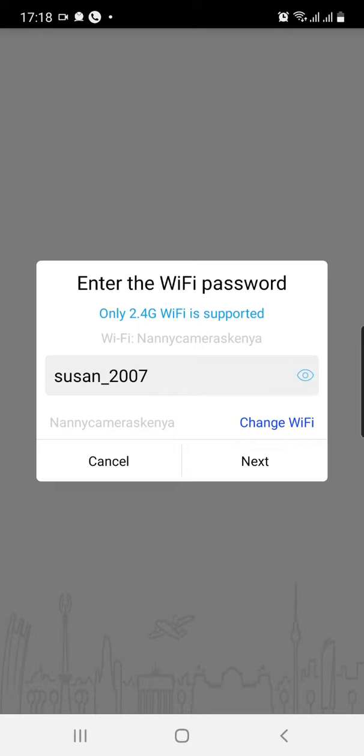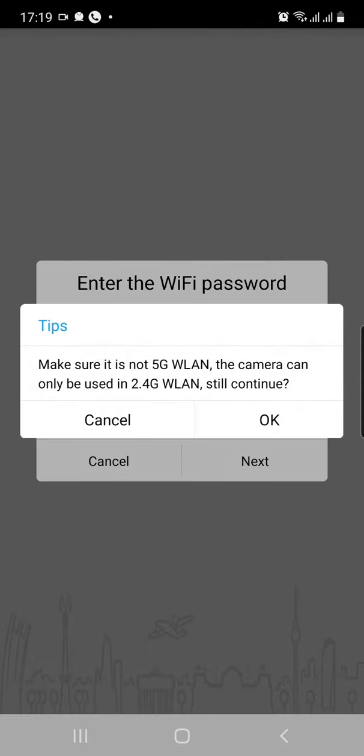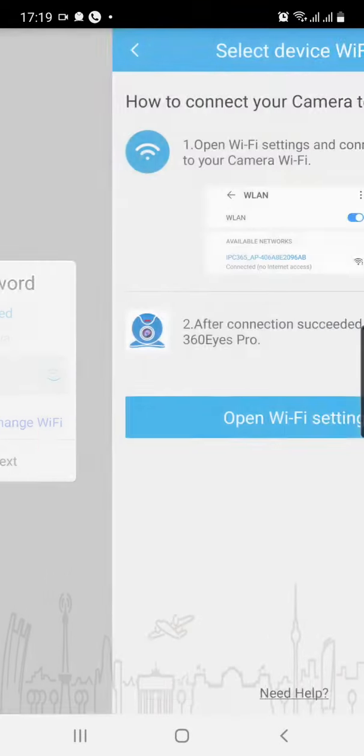From there, it will prompt you to put in your home WiFi password. Go ahead. I've done mine already. Click next. Click OK.